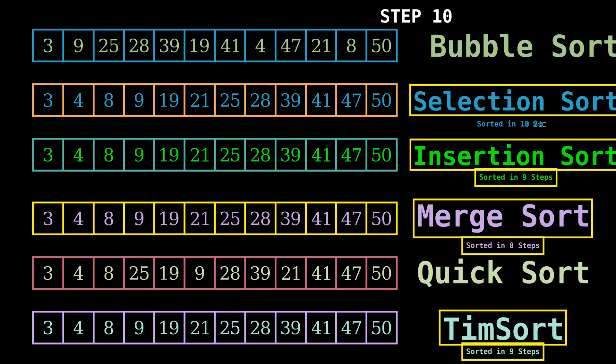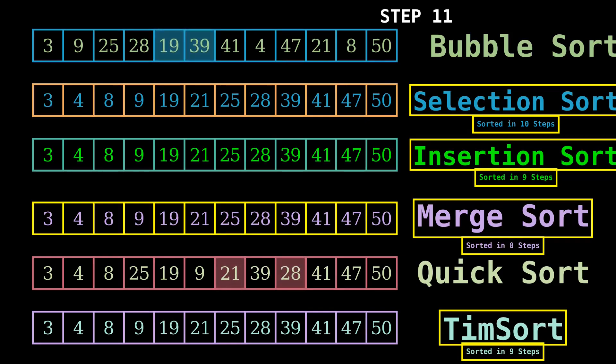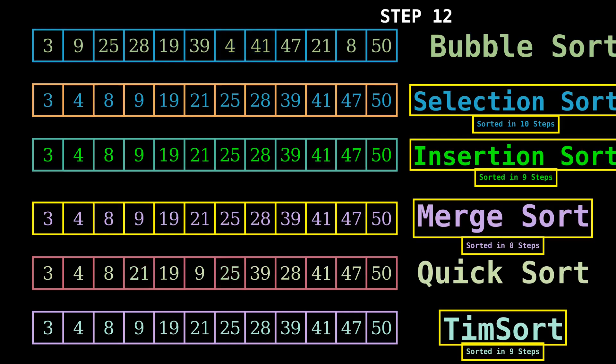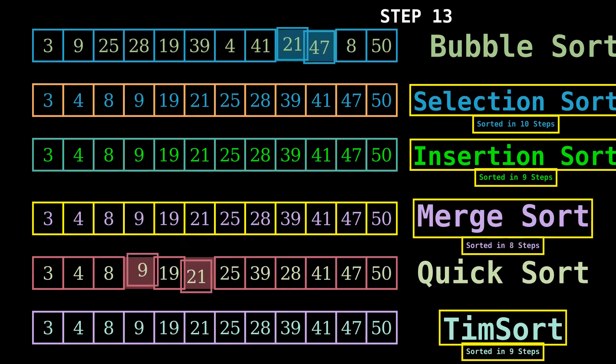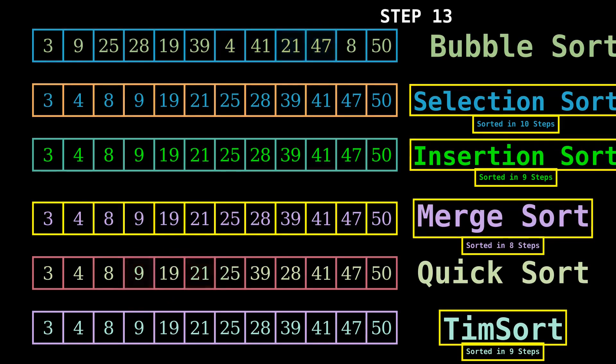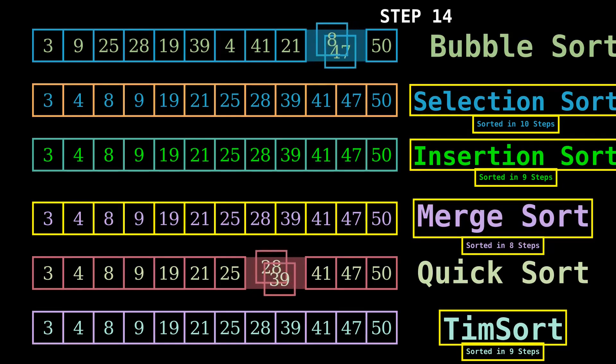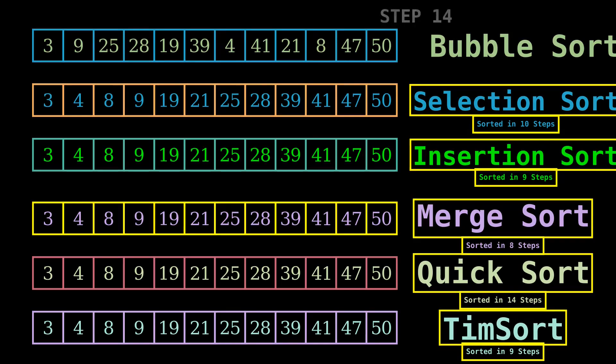Selection sort has taken 10 steps to sort the array. Now quick sort has sorted the array in 14 steps.